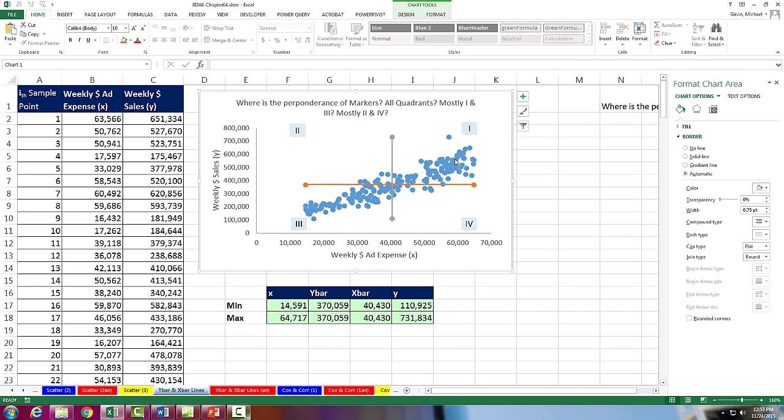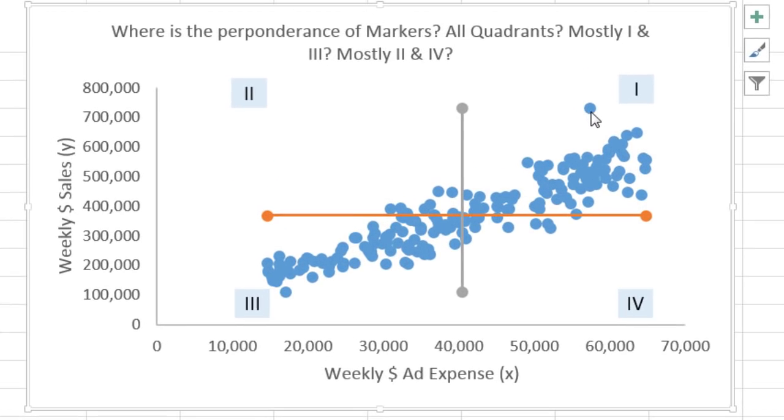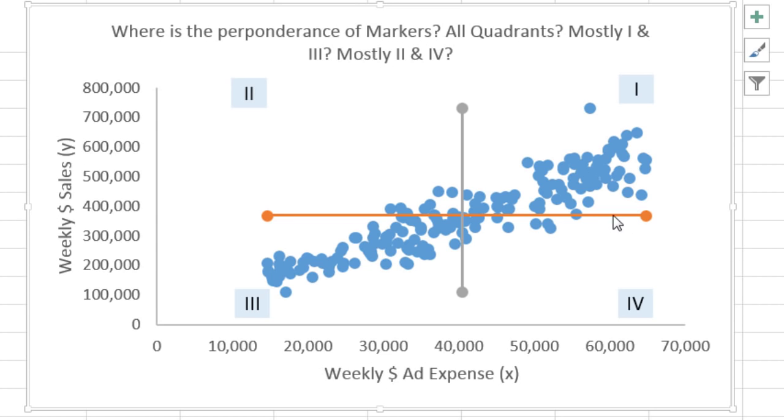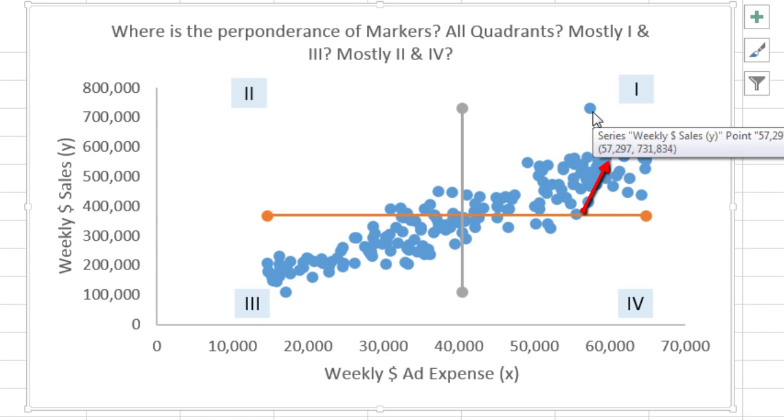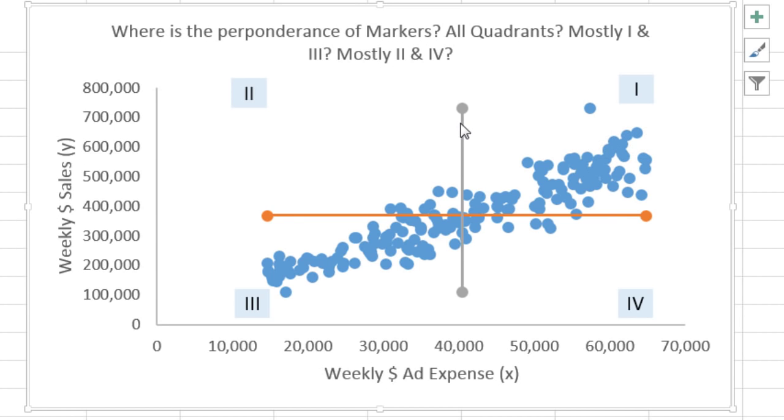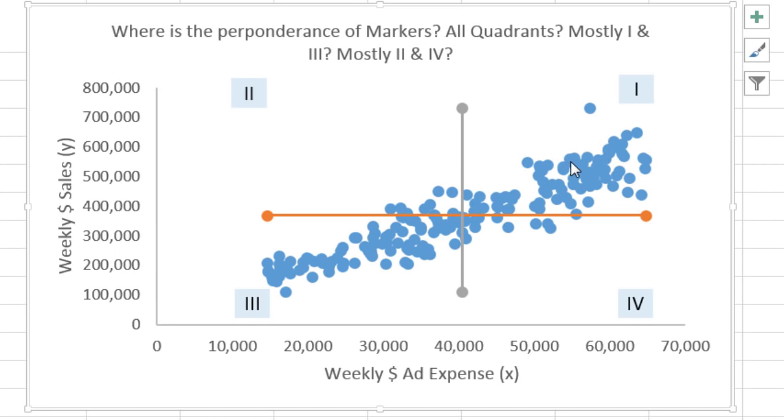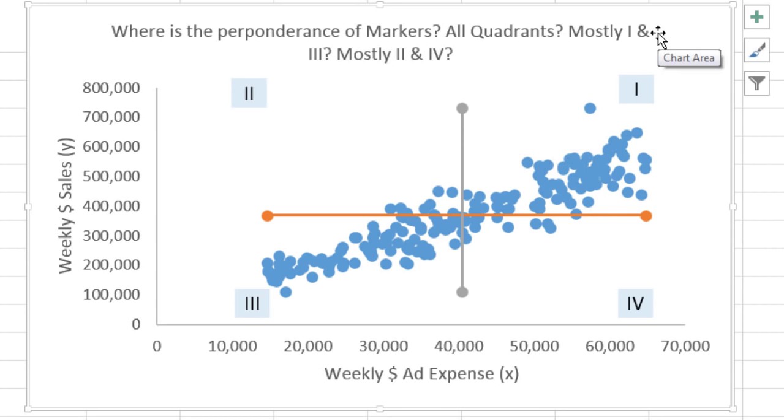Now we want to think about what these markers mean in relation to x-bar and y-bar. Now y-bar is 370,000 and x-bar is 40,000. Let's just look at this point right here. You can see in the screen tip, the little pop-up there, it says 57,000 for the x value and 731,000 for the y. Well, compare 730,000 to the 370,000. That's a huge positive deviation. If we compare that 57,000 to the 40,000 for x-bar, that's an x-bar deviation positive. That means that particular point is above the y-bar and above the x-bar. If we were to take both of those deviations, positive, positive, and multiply them, we get some big positive number.